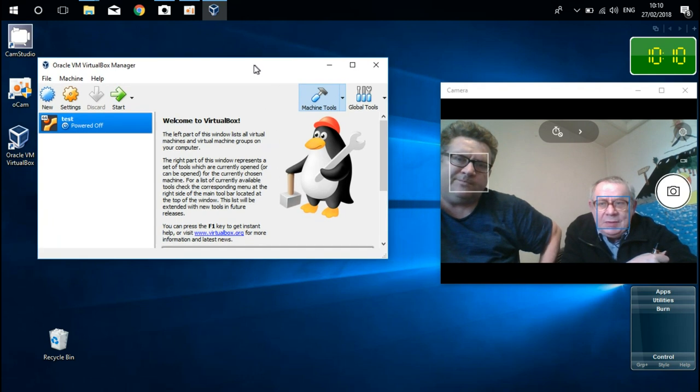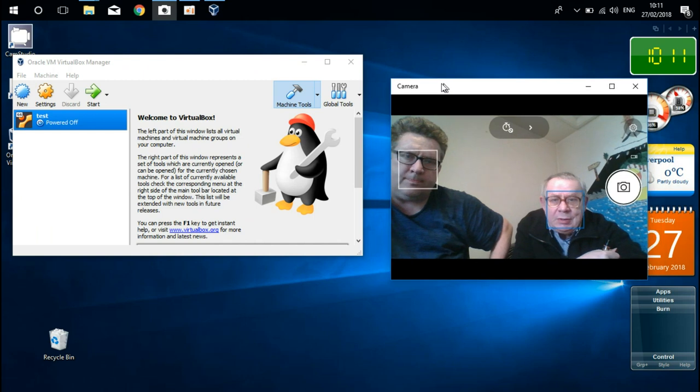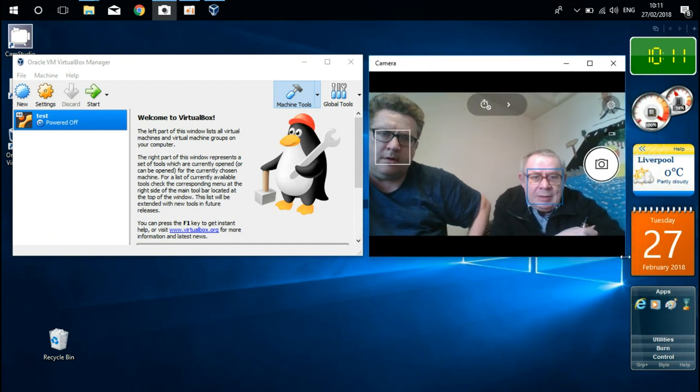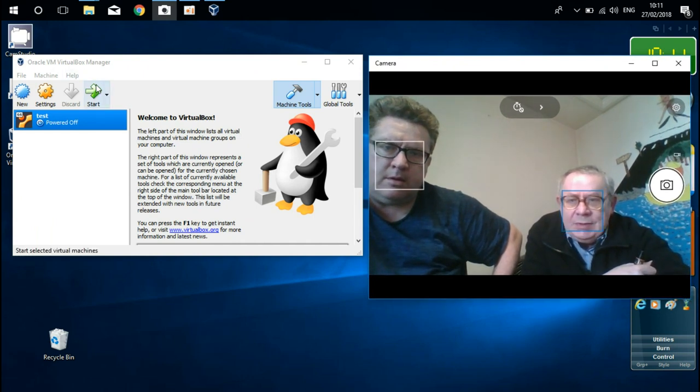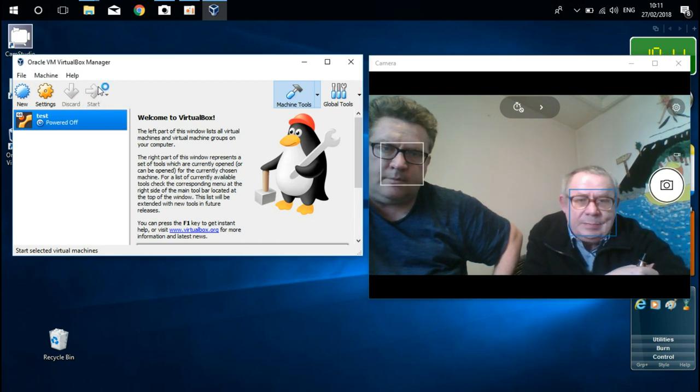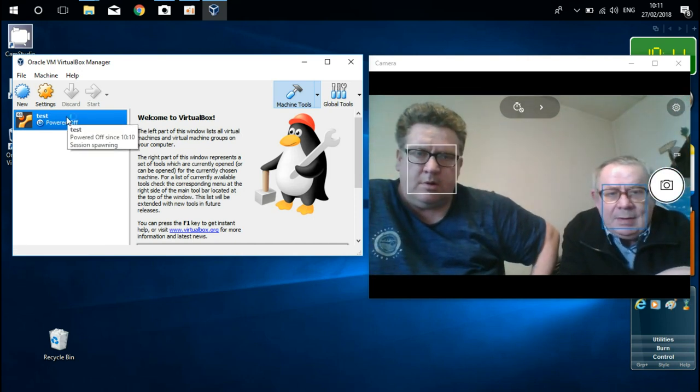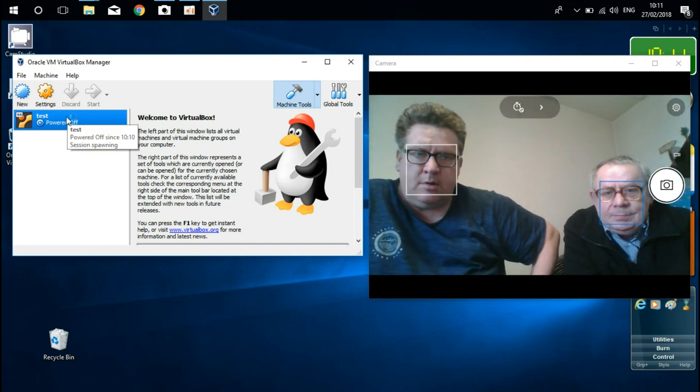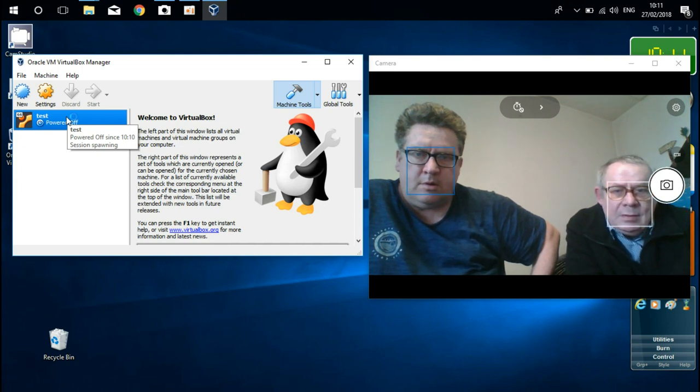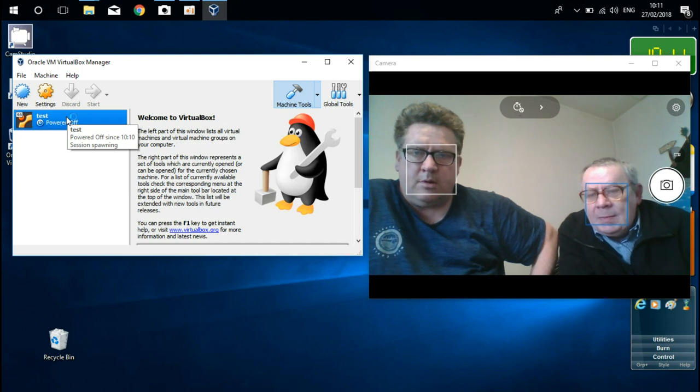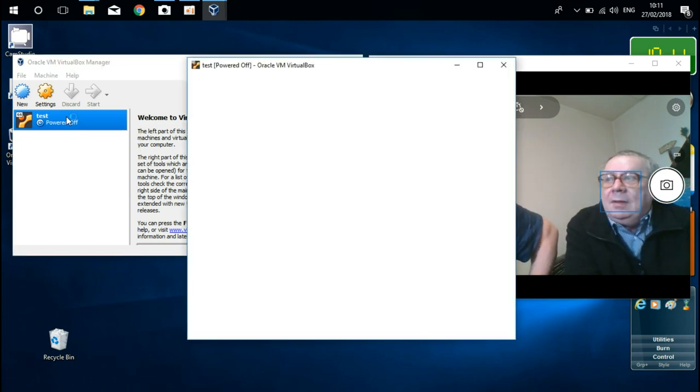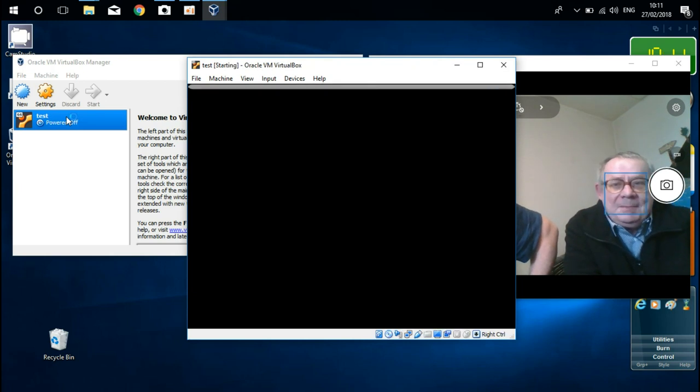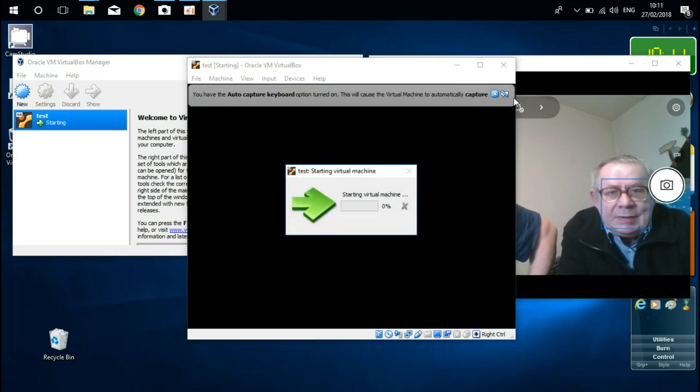Everything is done. And now we are going to check either image, is it normal or is it broken? How does it work? Just press start button and just have a look what's going on.